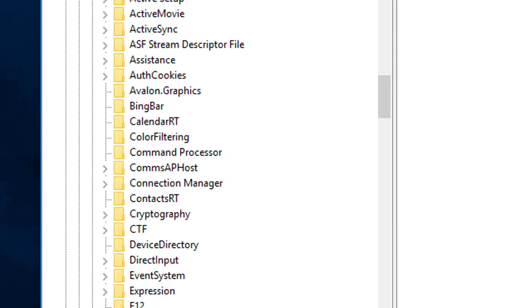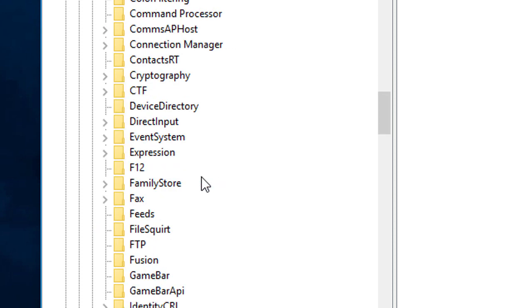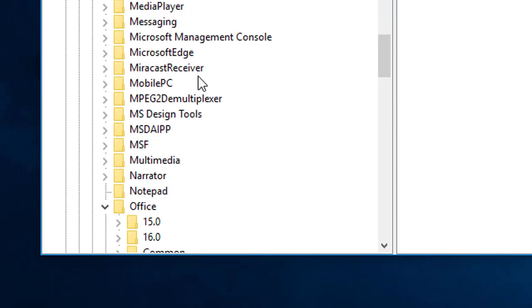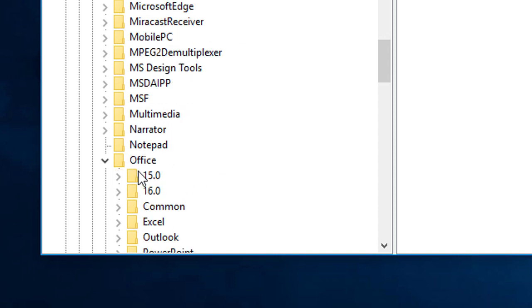And in Microsoft, last one is the Office. And here is the office version, click 16.